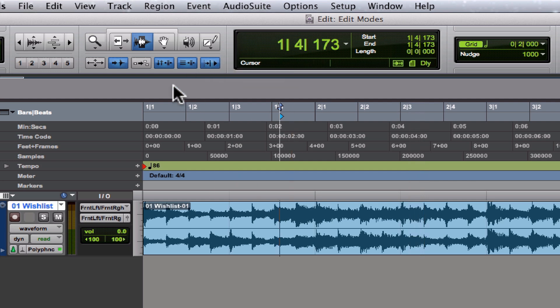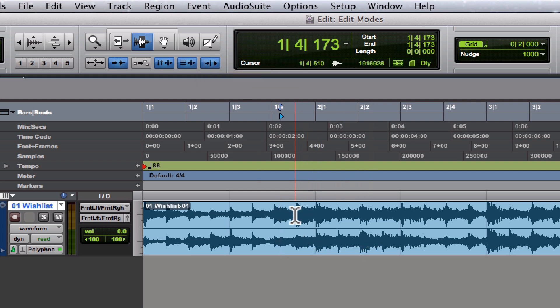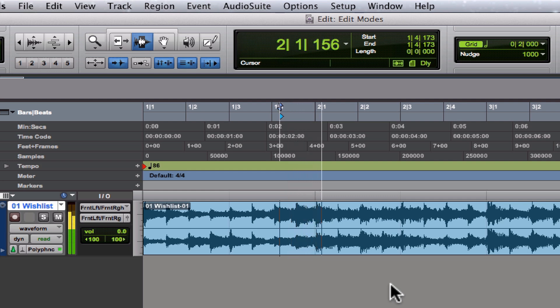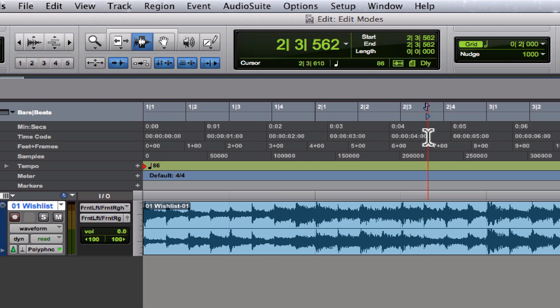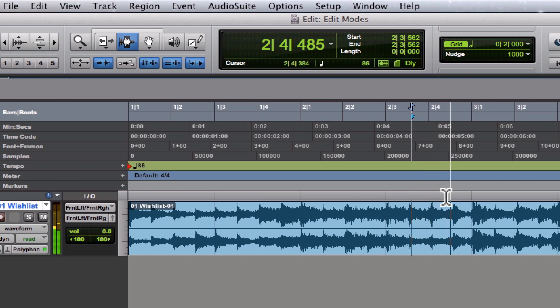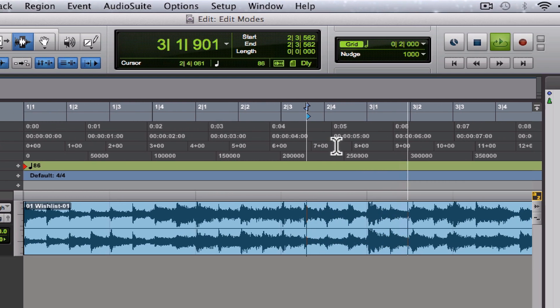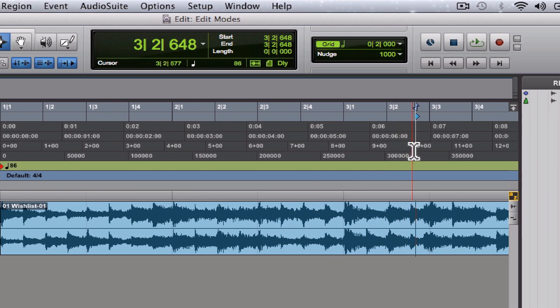Insertion Follows Playback button, well, let's just see what happens. The cursor stops—it moves to where we stopped and picks up right from where we left off.